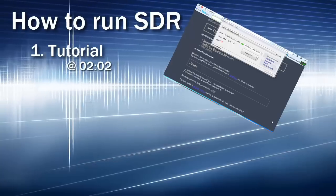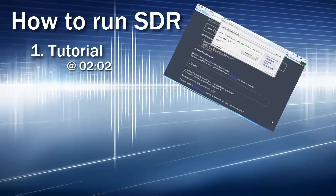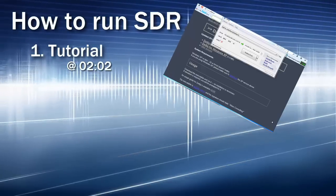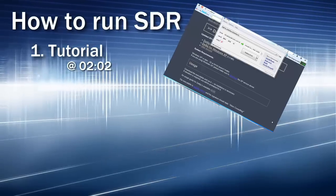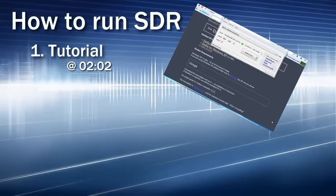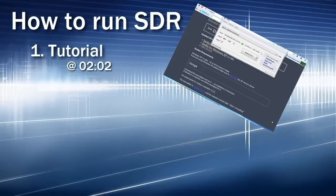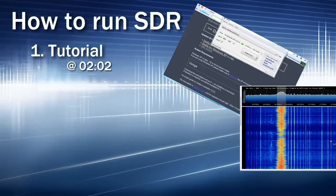It's a walkthrough of me actually setting up the software and the drivers and getting the dongle up and running. I've done a lot of editing, trimmed out all the delays while we wait for software to load and drivers to install. So you can follow along, but you'll want to pause as you do your own.